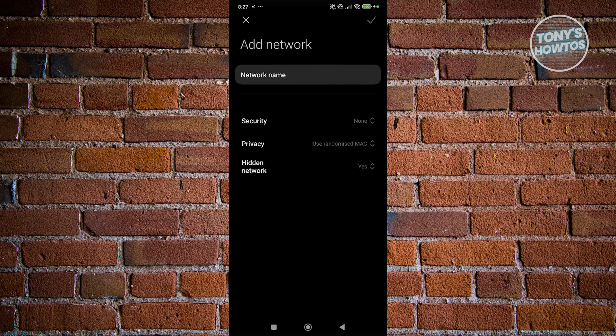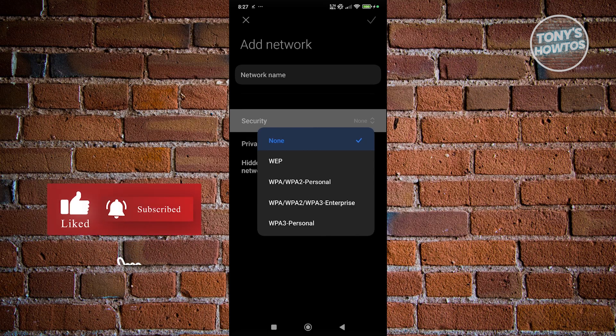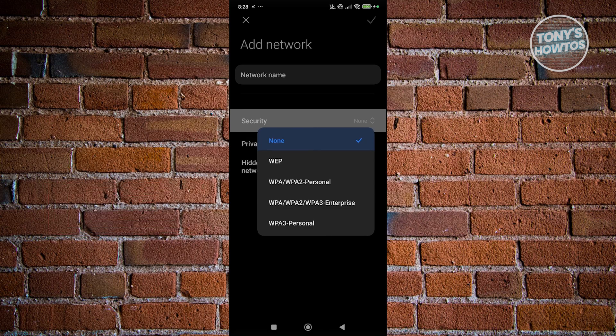Now we need to fill out the necessary details. Typically, we first need to identify what kind of security it has, so click on Security. Usually a Wi-Fi connection uses WPA/WPA2 Personal, so you'd typically choose that. Make sure you know what type of security you're using, because if you get this incorrect, you might not be able to connect to that hidden network.